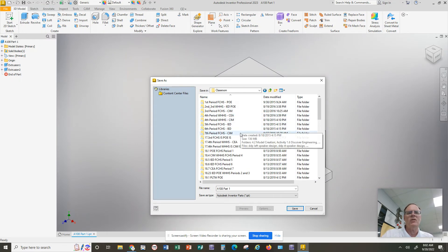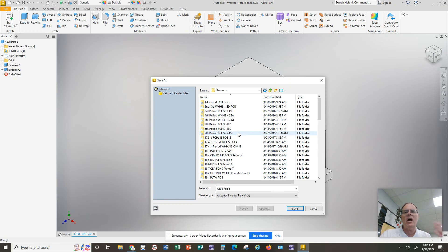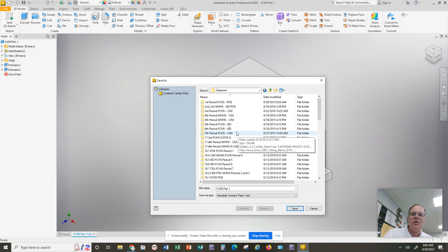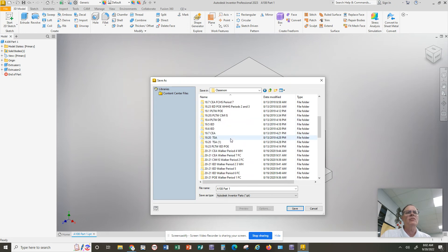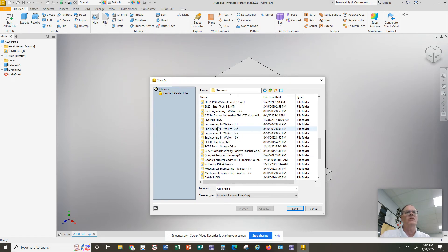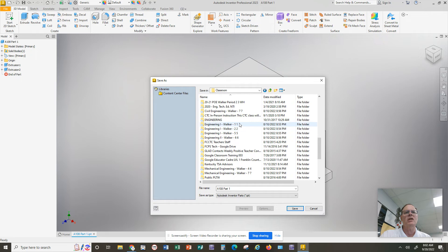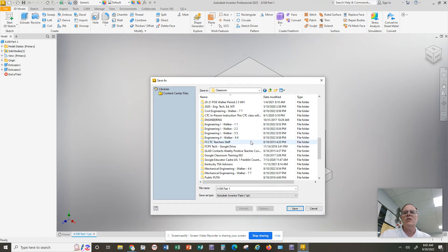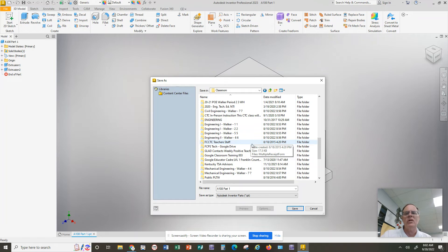And if you scroll down, you should find one that says Engineering One, and you'll find the period that you're taking it, first, second, or fifth, or sixth. So if you don't see an Engineering One folder, you can create a new folder by clicking on Create New Folder.